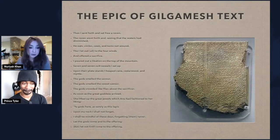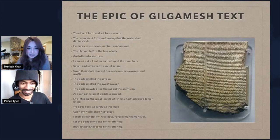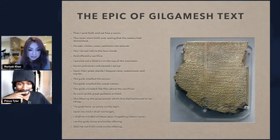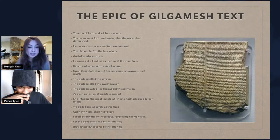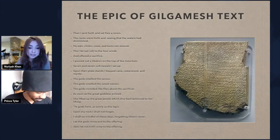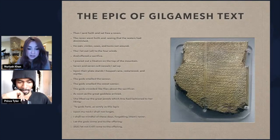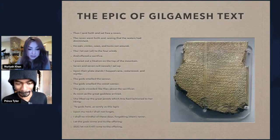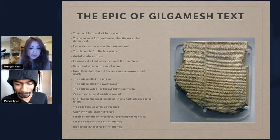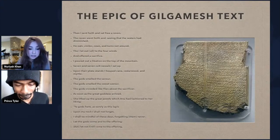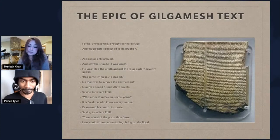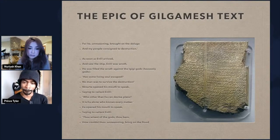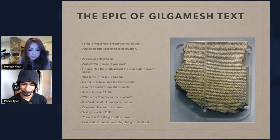'Then I let out all to the four winds and offered a sacrifice. I poured out a libation on the top of the mountain. Seven and seven cult vessels I set up. Upon their plate stands I heaped cane and myrtle. The gods smelled the sweet savor. The gods crowded like flies about the sacrificer. As soon as the great goddess arrived, she lifted up the great jewels which Anu had fashioned to her liking: Ye gods here, as surely as this lapis upon my neck, I shall not forget — I shall be mindful of these days, forgetting them never. Let the gods come to the offering, but let not Enlil come to the offering, for he, without reasoning, brought on the deluge and my people consigned to destruction.' As soon as Enlil arrived and saw the ship, Enlil was wroth — he was filled with wrath against the Igigi gods.